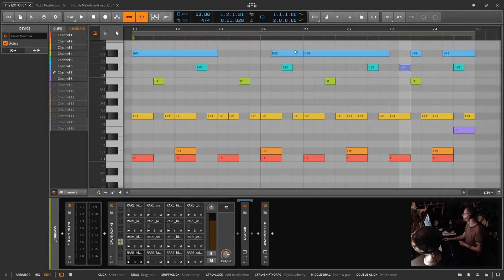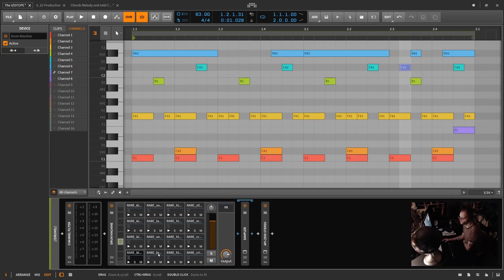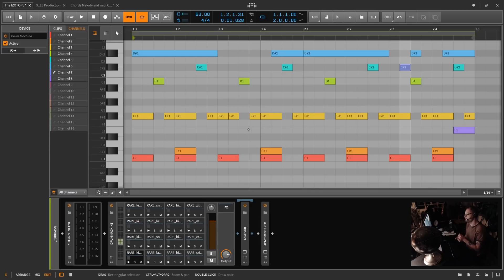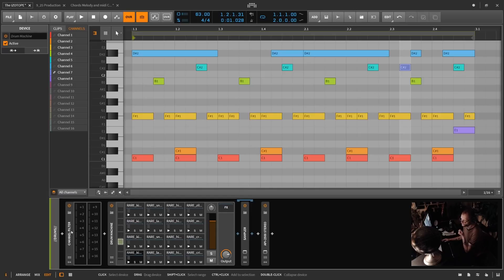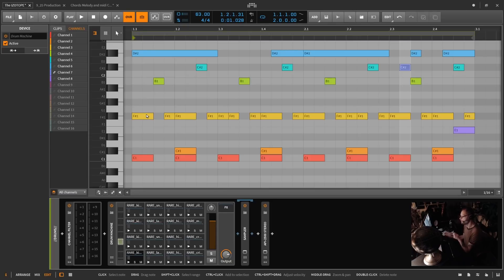Another way to use MIDI channels is with a drum loop. What I did here is put my different drums on different MIDI channels. To switch between or filter those MIDI channels, you need to use what's called the Channel Filter.